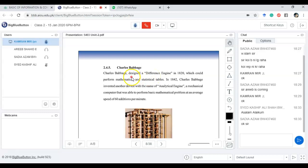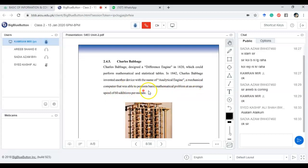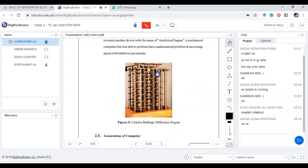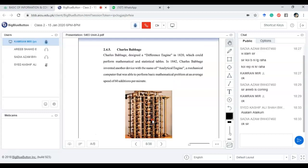That is why we call Charles Babbage the father of computers. In 1820, he designed a machine called the Difference Engine, and in 1842 he invented another device named the Analytical Engine — a mechanical computer able to perform basic mathematical problems at an average speed of 60 additions per minute. Physically it was very large. This was the basic start of today's computer — a machine able to perform different calculations. The basic calculation is fundamentally all mathematical.